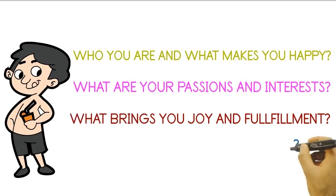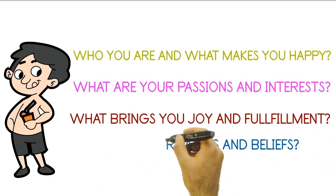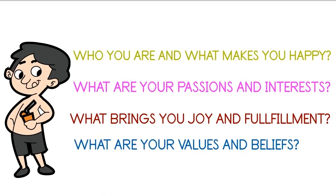What are your passions and interests? What are the things that bring you joy and fulfillment? What are your values and beliefs, and what kind of impact do you want to have on the world?